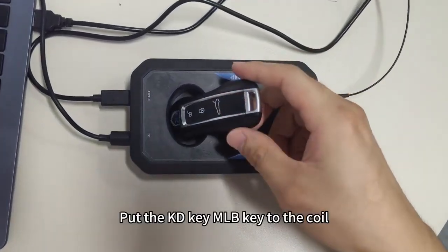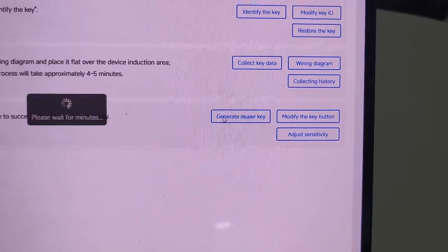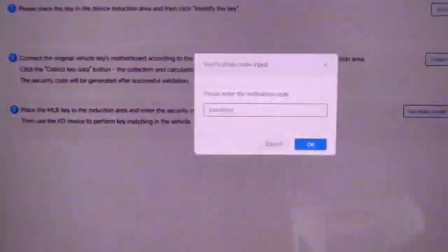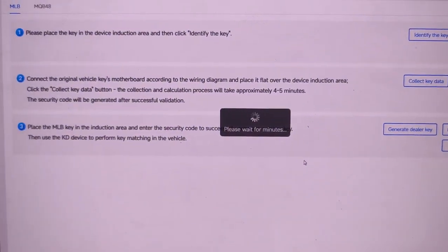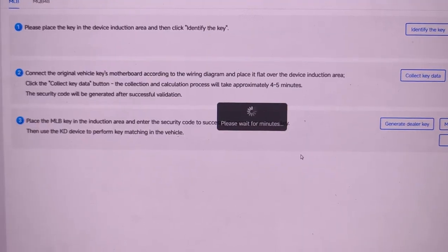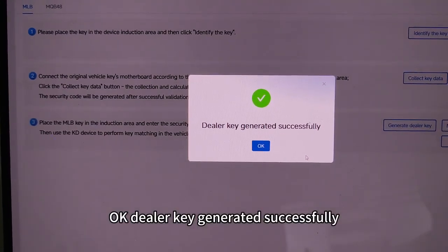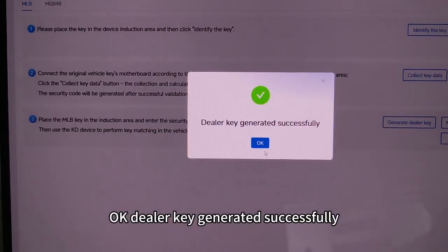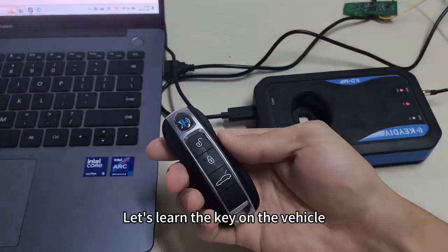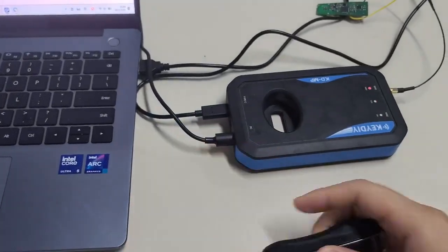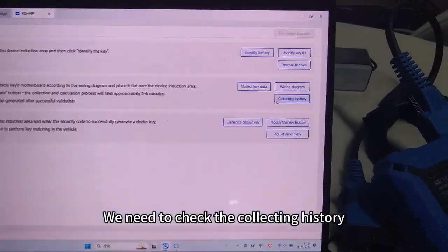Put the KT key / MLB key to the coil. Dealer key generated successfully. Now let's learn the key on the vehicle.